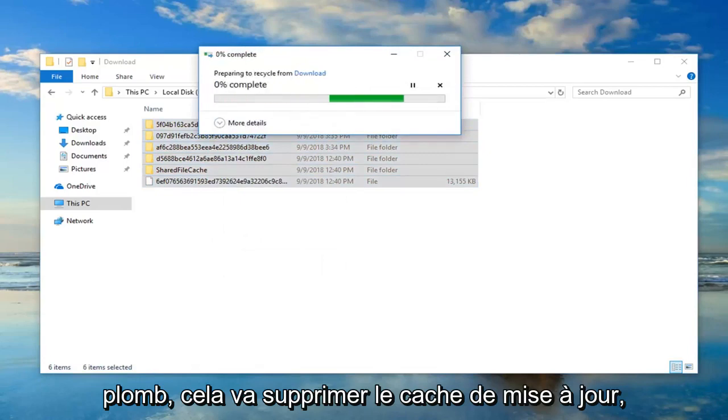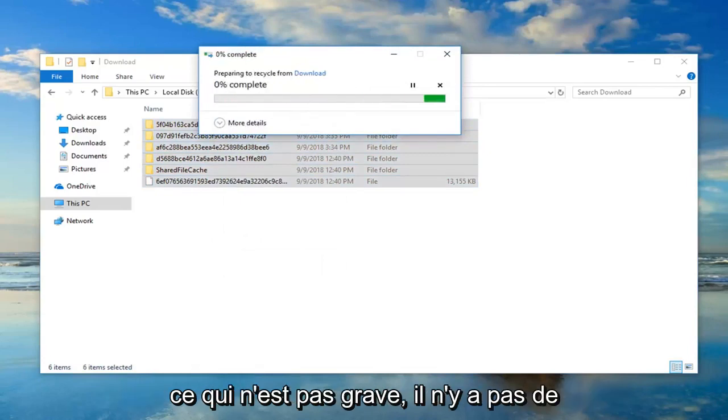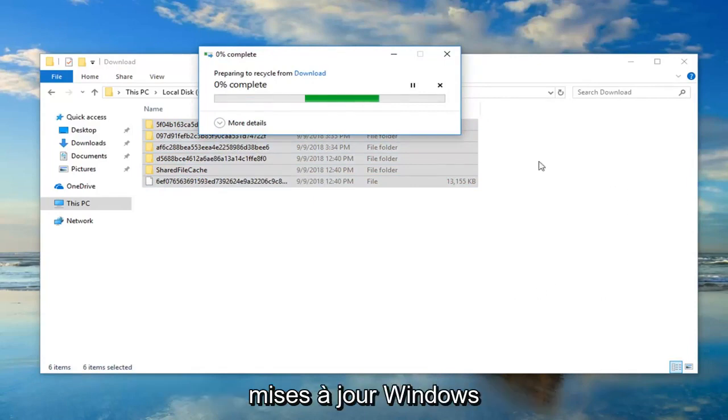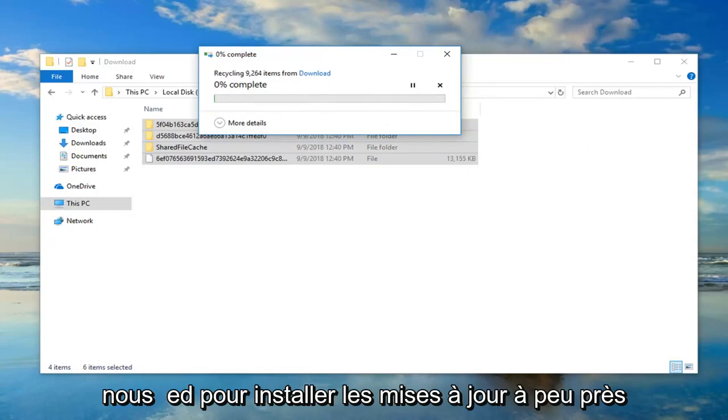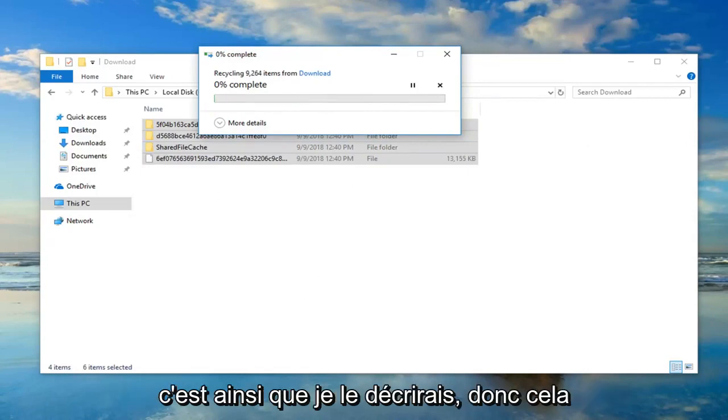That's just going to delete the update cache, which is no big deal. It's not actually having any Windows updates in here. It's just the old version that was used to install the updates, pretty much. That's how I would describe it.